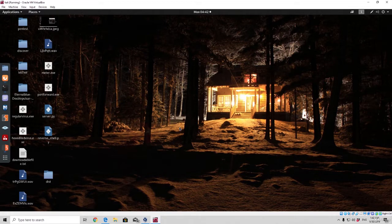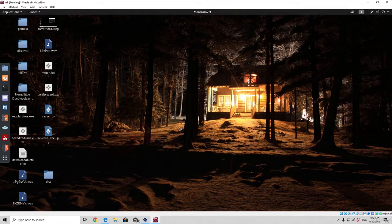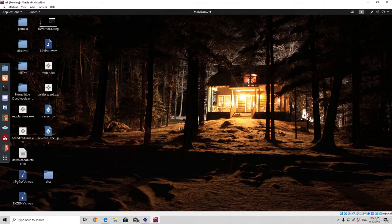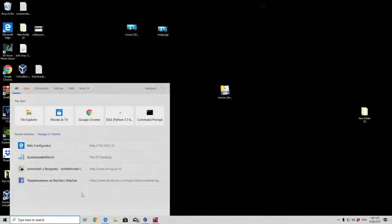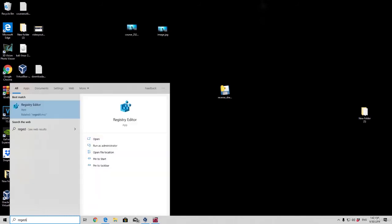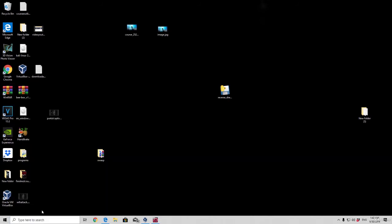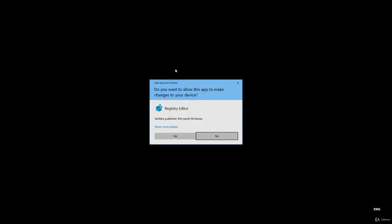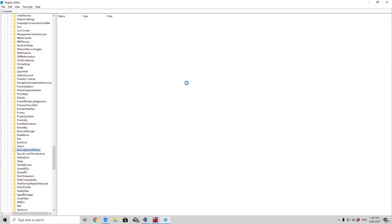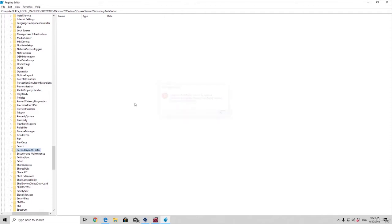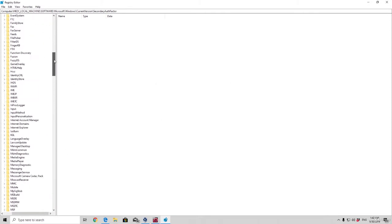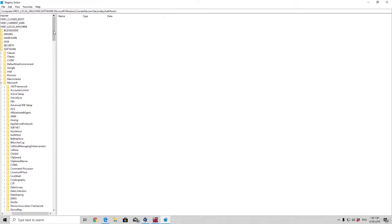Basically how we are going to do that is in Windows we have something called the registry keys. And the registry keys you can access in any Windows simply just by going to your type here to search and simply just type regedit, press enter. It will of course ask you for the administrative password you want to input in order to open this window right here. And here are your registry keys.